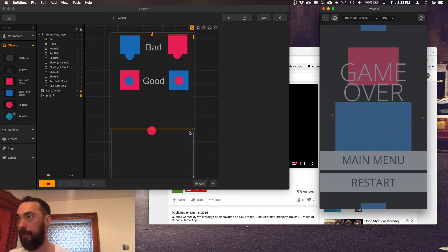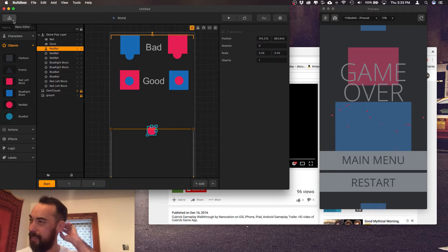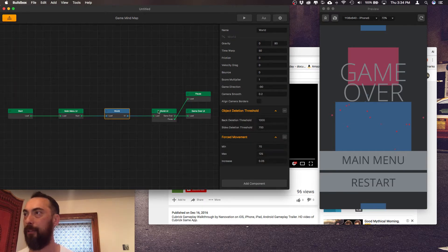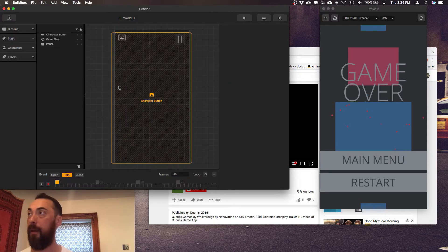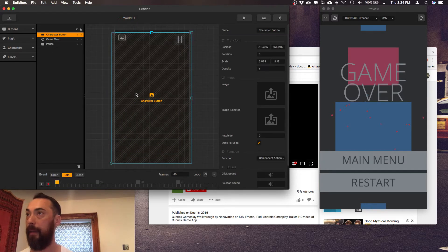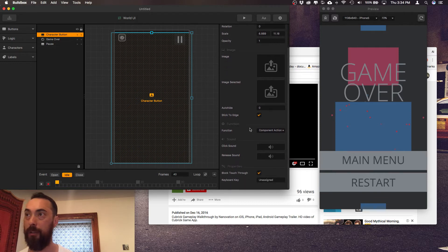Okay so character I selected I believe avoidance and then I went into the world UI I grabbed a character button and here's the character change the function to component action.